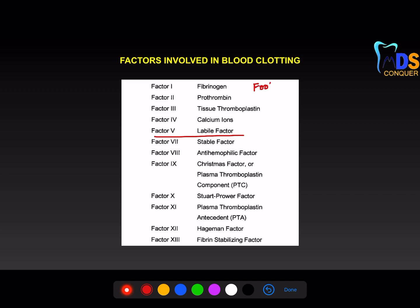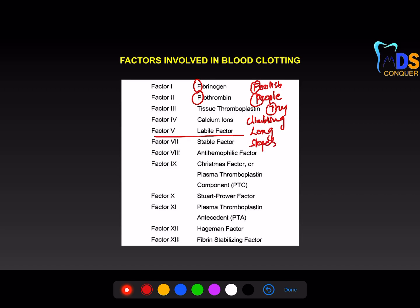In this code, the sixth factor is missing. 'Foolish' is F, 'people' is P, 'try' is T, 'climbing' is C, 'long' is L, 'slopes' is S, 'after' is anti, 'Krishnamas', then 'some people' is P, 'have' is H, 'fallen' is F. If you remember this code you can list out the full clotting factors table, which is very important.